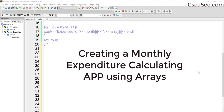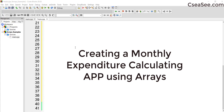Welcome everybody. In today's class we will be learning how to do another application with regard to the use of RACE. In this particular illustration, I am going to show you how to design a small application which is able to calculate the total monthly expenses that a household incurs.